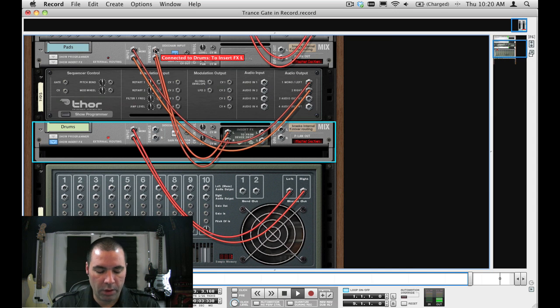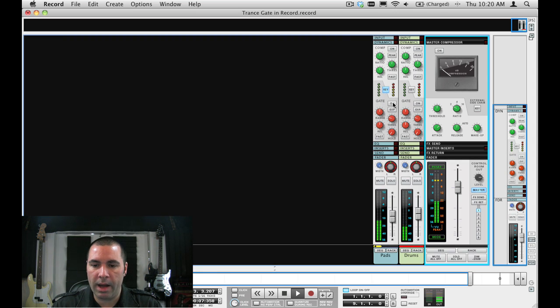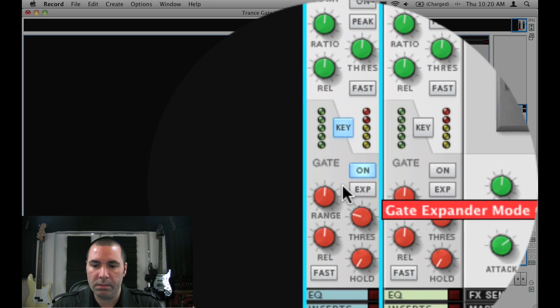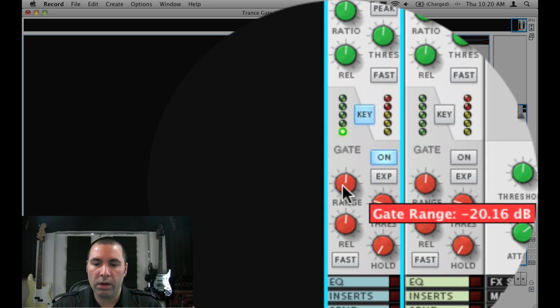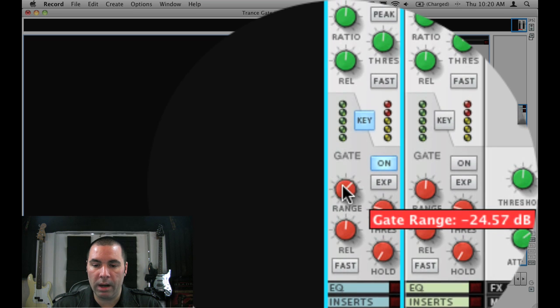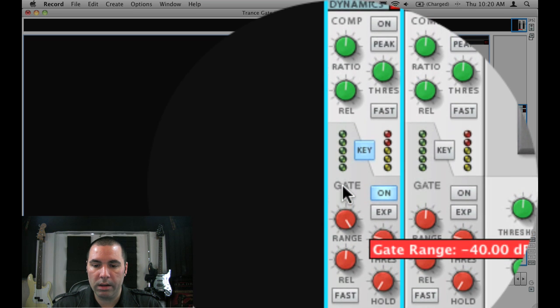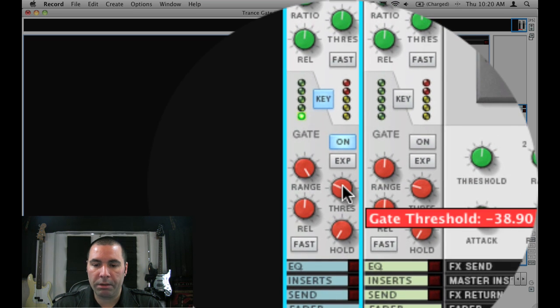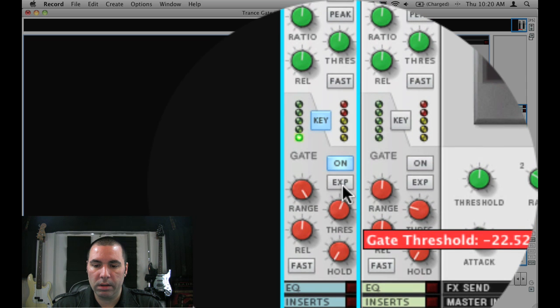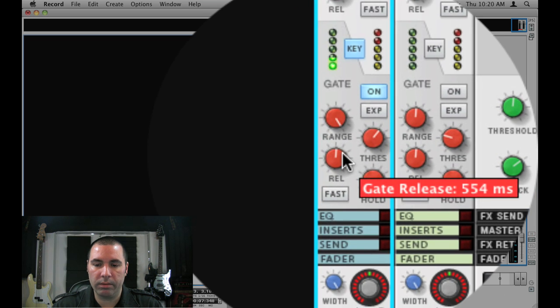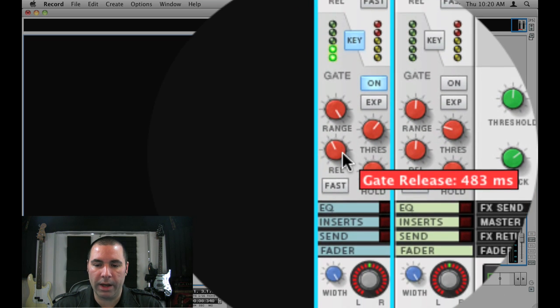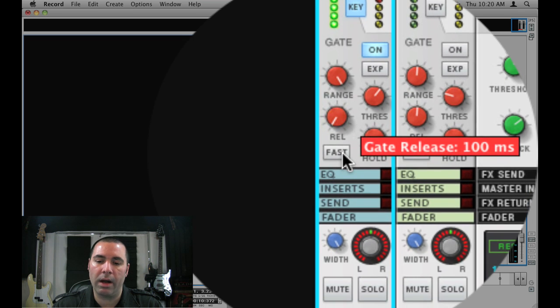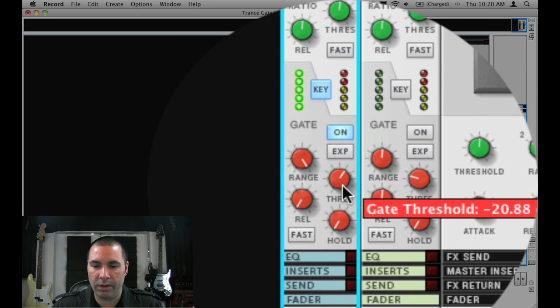So now we'll go back to our mixer and right here on the pads dynamics channel turn on the gate and already you can start to hear some of that gating going on. If we turn up our range knob all the way, turn up our threshold, we start to really hear that closed gate. Now if I turn down the release knob it gets very staccato.